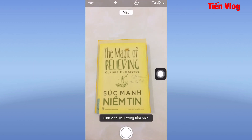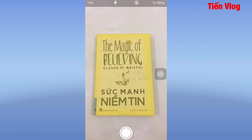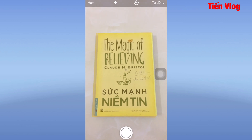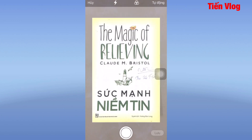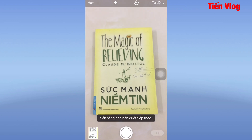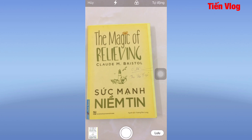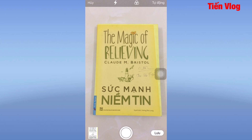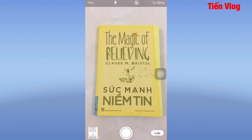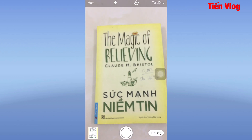Sau khi vào phần quét tài liệu, các bạn di chuyển lại gần tài liệu cần scan. Lúc này iPhone sẽ tự động căn chỉnh và chụp cho các bạn. Các bạn di chuyển như thế này và iPhone sẽ tự động căn chỉnh và chụp lại cho mình. Hoặc là mình có thể tự chụp luôn.